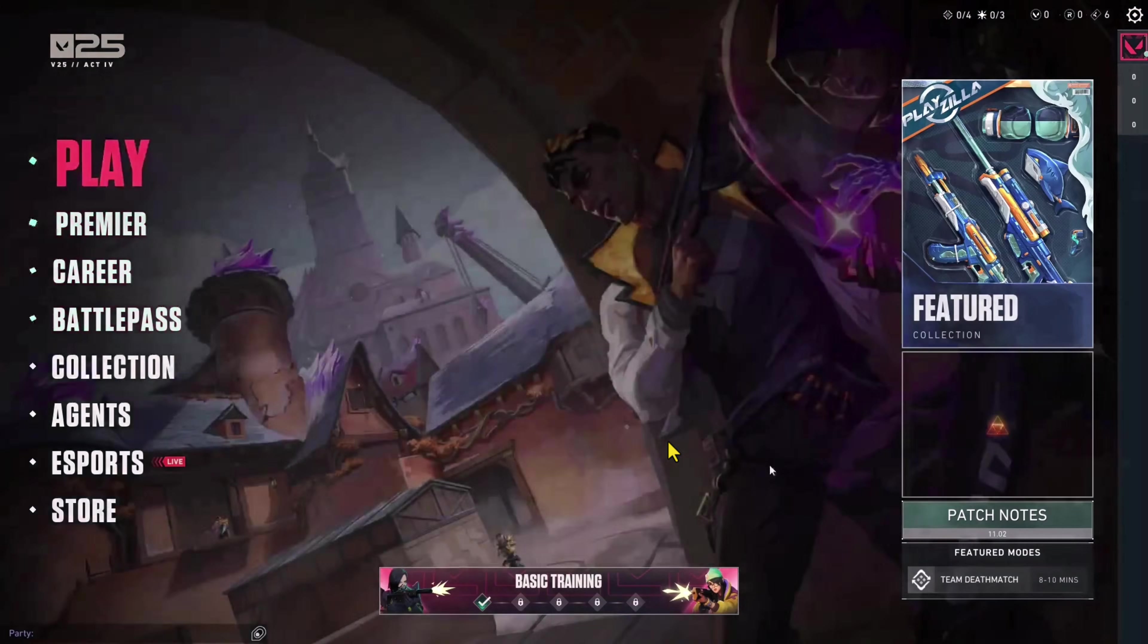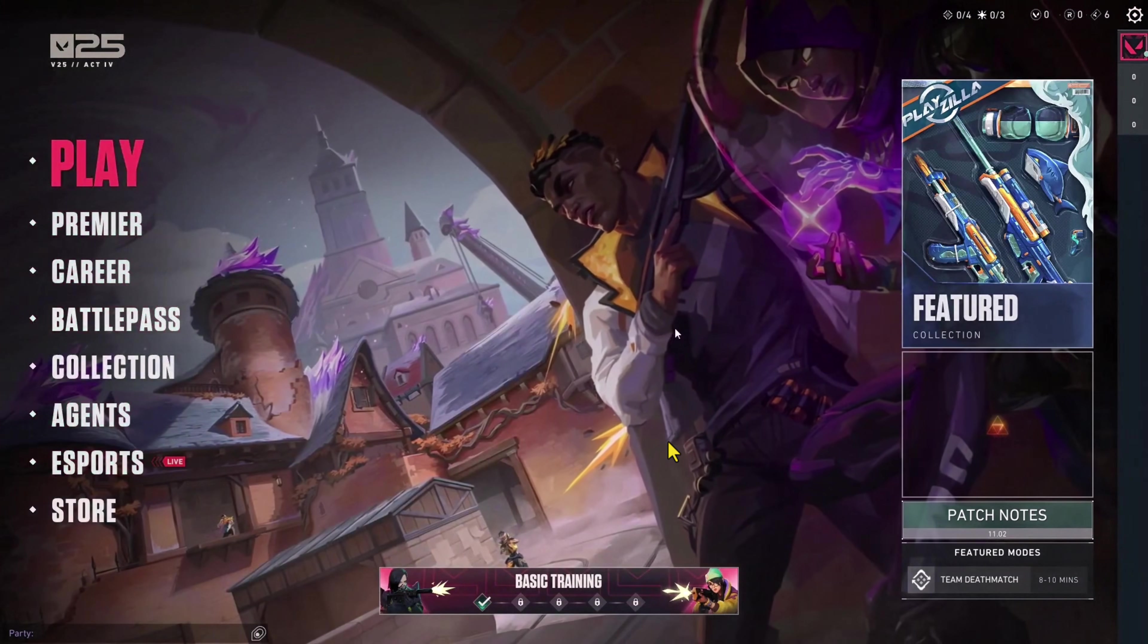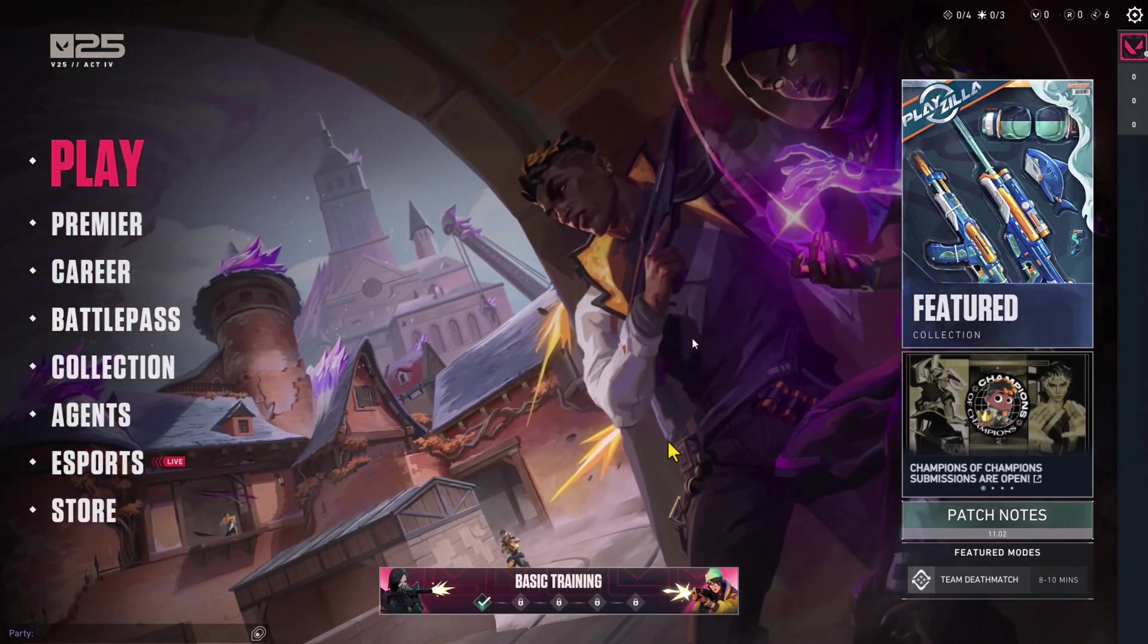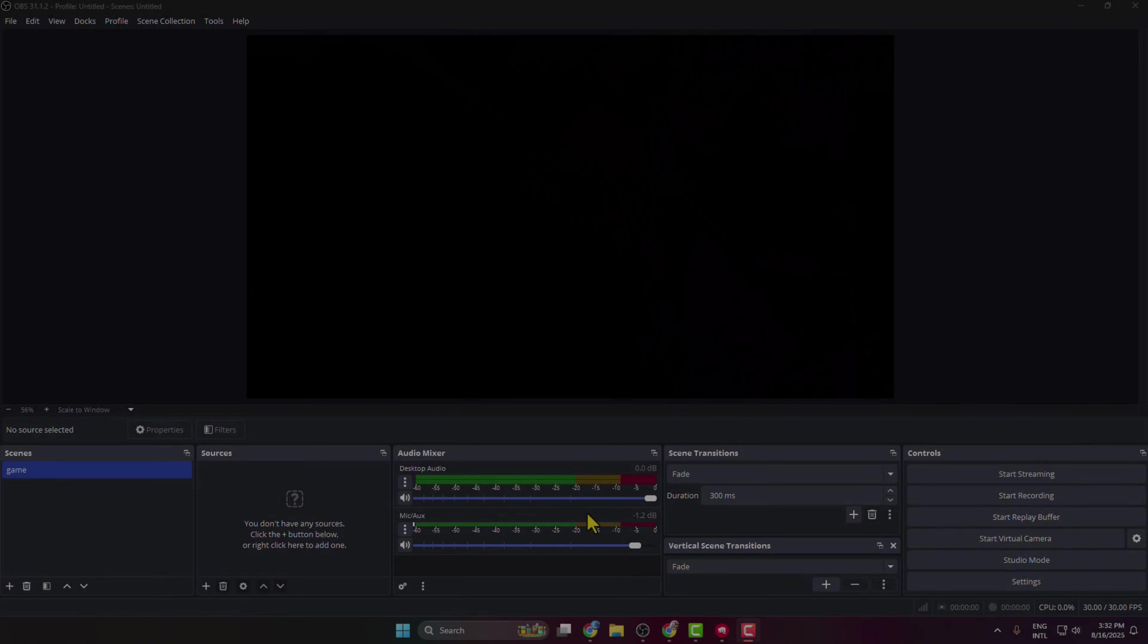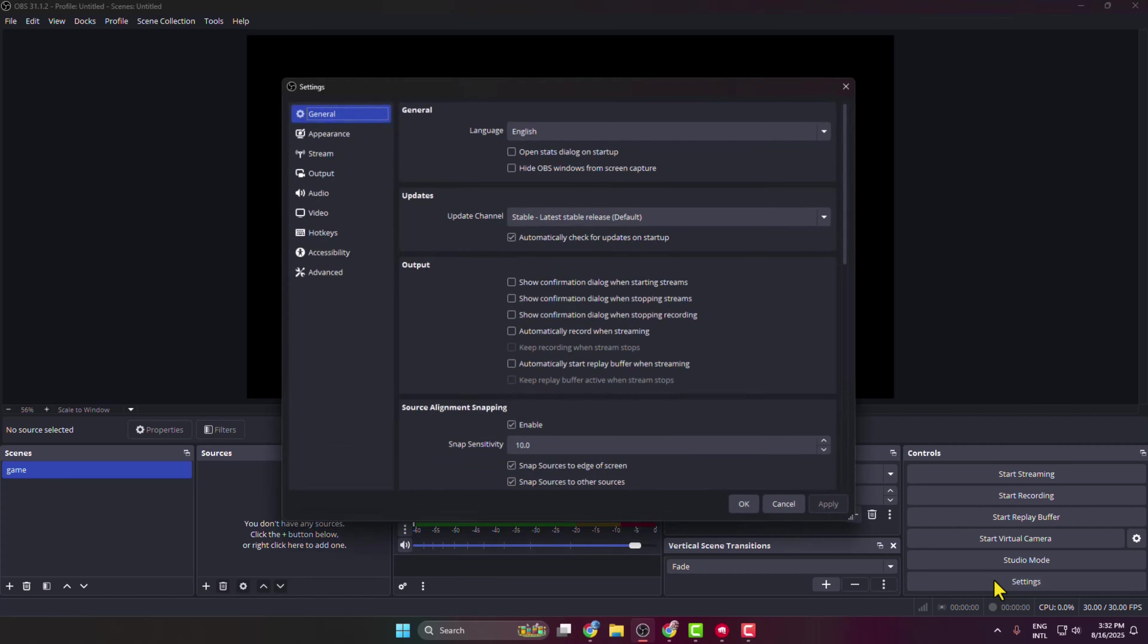Here in this video I'm going to be showing you how to record smooth Valorant gameplay with OBS Studio. First of all, we have to set up our OBS recording settings, so from your OBS Studio go to Settings.